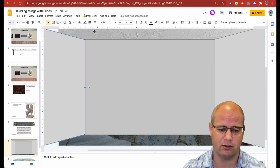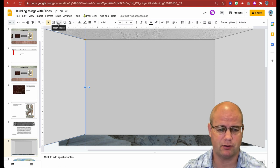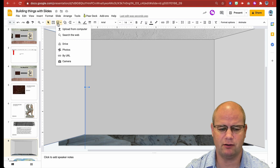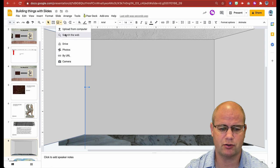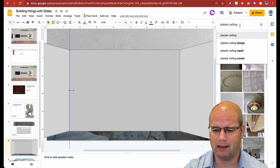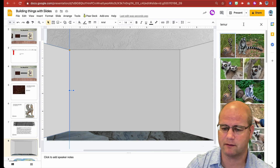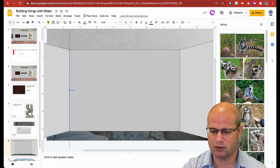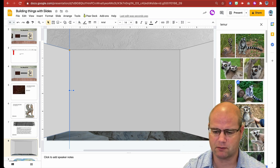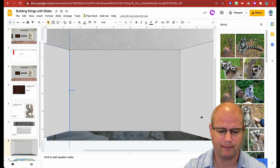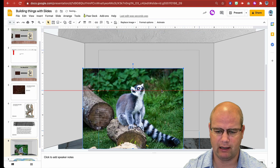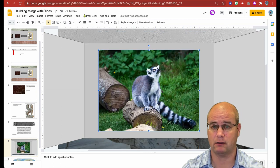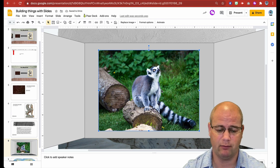Now if I wanted to add my first image to the wall like in my example, I would go up to insert image. Let's say students are creating a virtual zoo exhibit — I'm going to search the web and search for lemurs. I have this lemur right here, I like this one. I'll hit insert and put that right on the back wall. It kind of looks like we're in some type of exhibit.